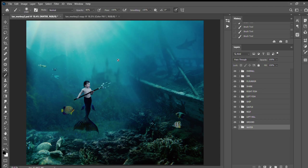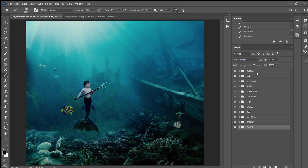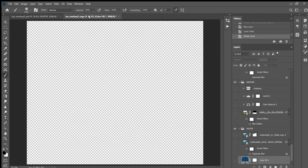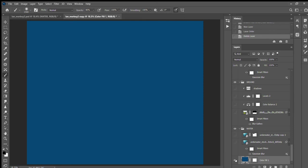I think it ended up being 40-something layers total, and yeah, I'm a weirdo—I like to label everything and I don't flatten everything so I can go through and show you what all I did. So I started off with a new document with a color fill, just blue, and then I used various stock to create this.